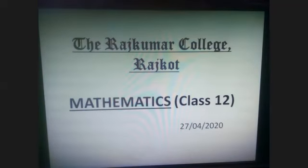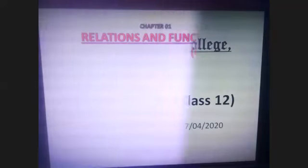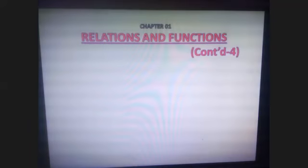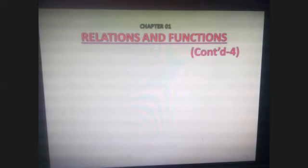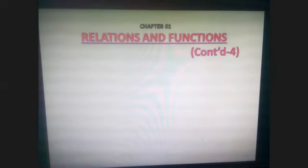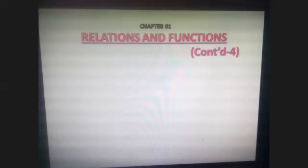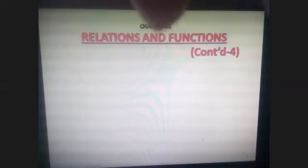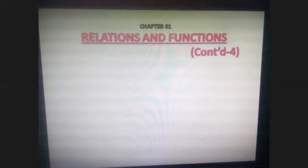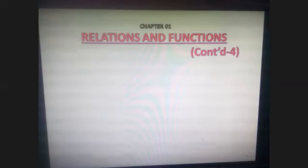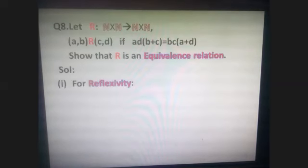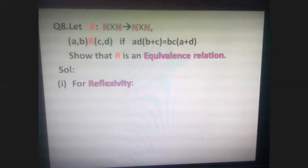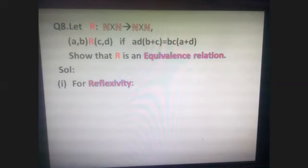I hope you remember yesterday's topic. We proceed with relations and functions. We were talking about equivalence relations — relations which are reflexive, symmetric, and transitive. Let us take a few more questions in that regard.